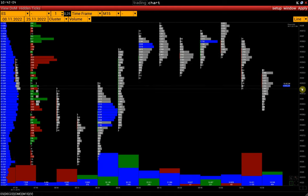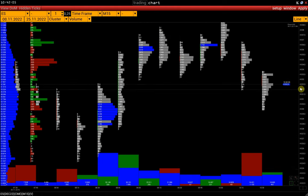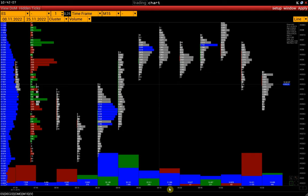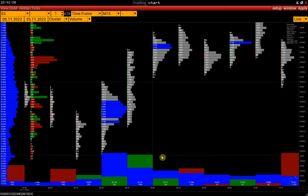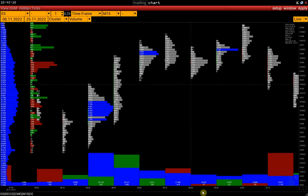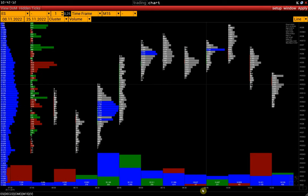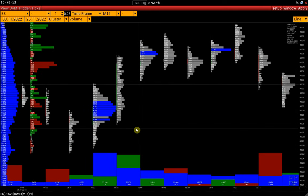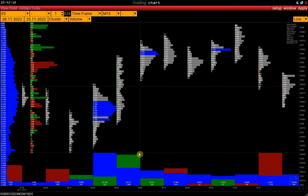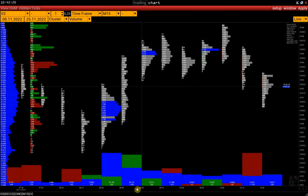So, we can see the volume profile of each bar. The cluster chart shows us how the volume is distributed within each bar, and based on this, we can make certain conclusions.